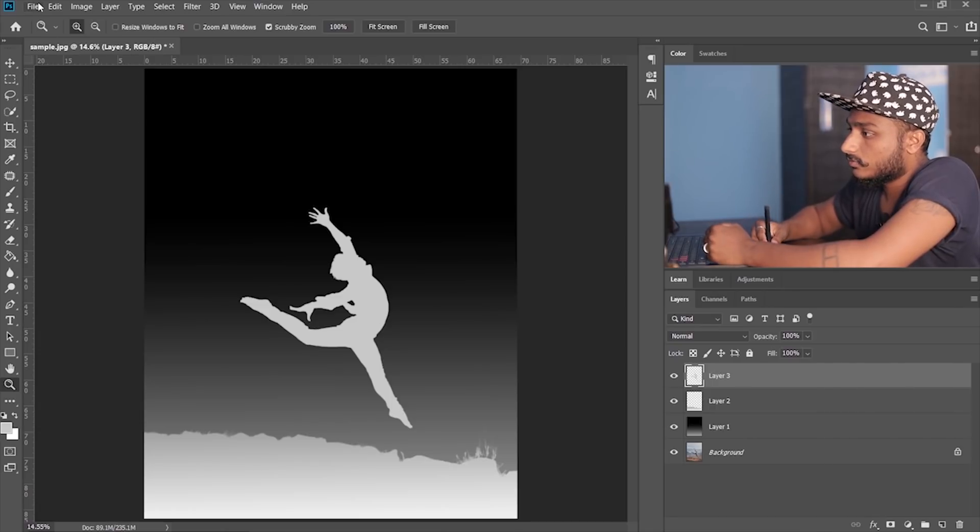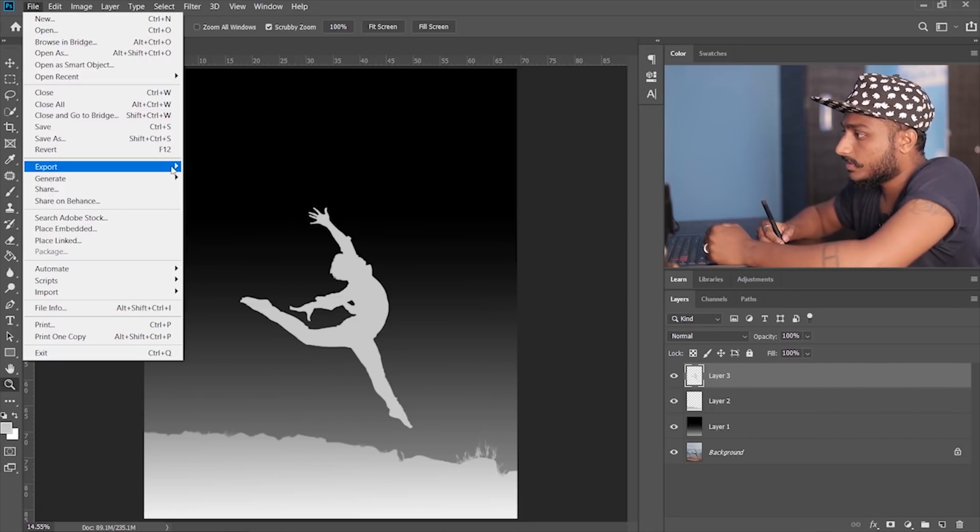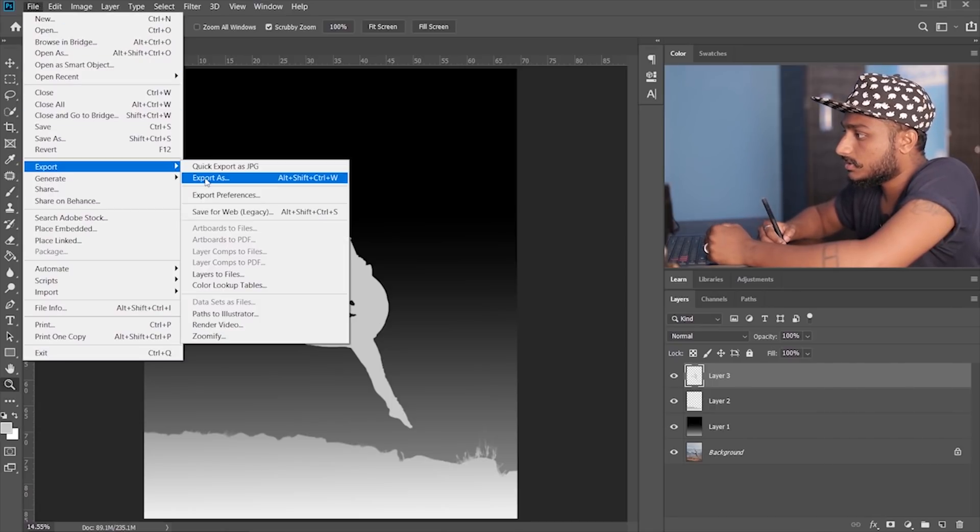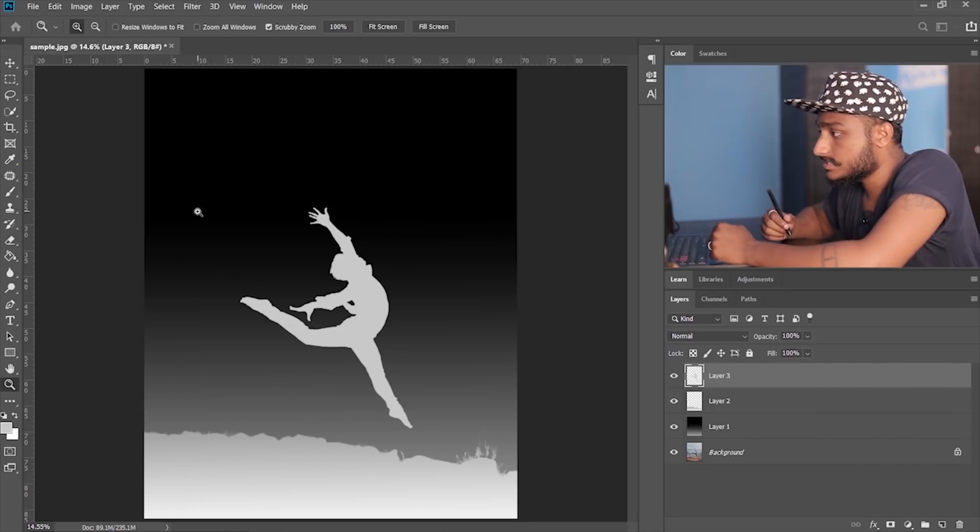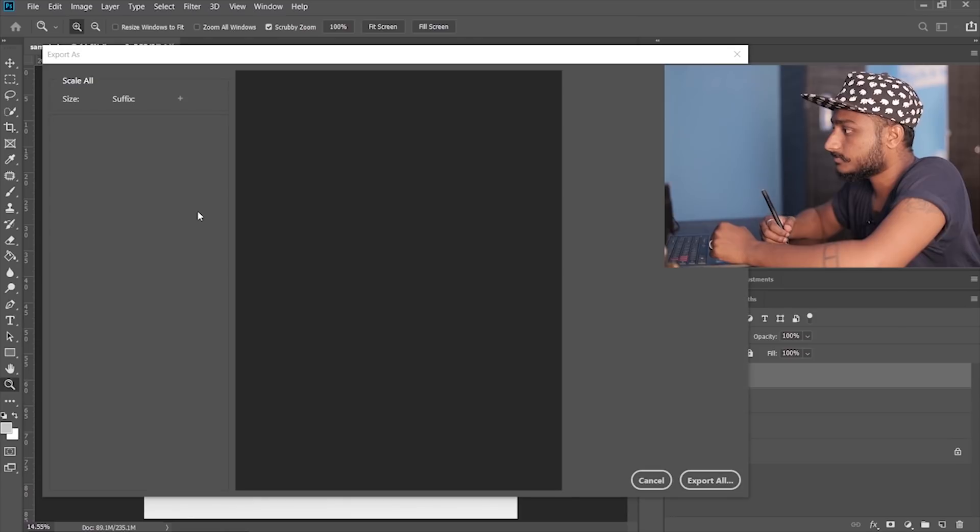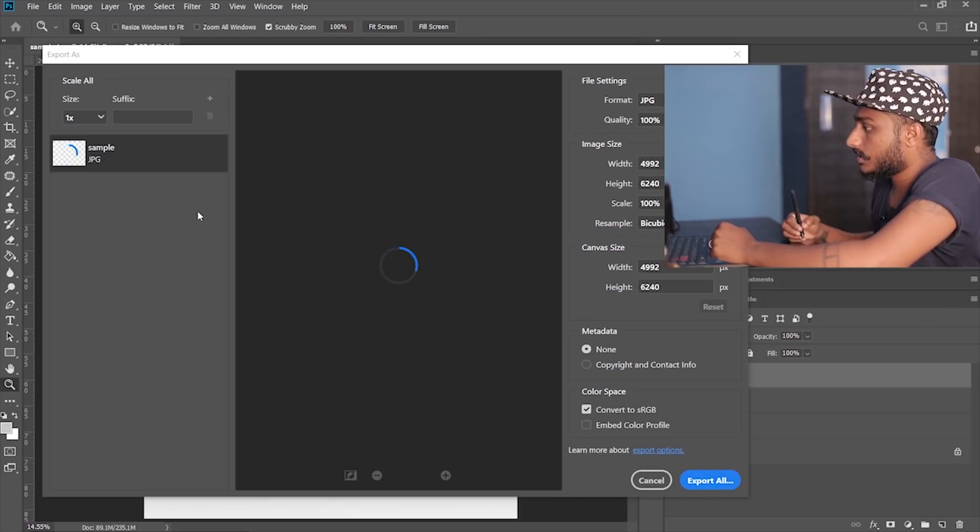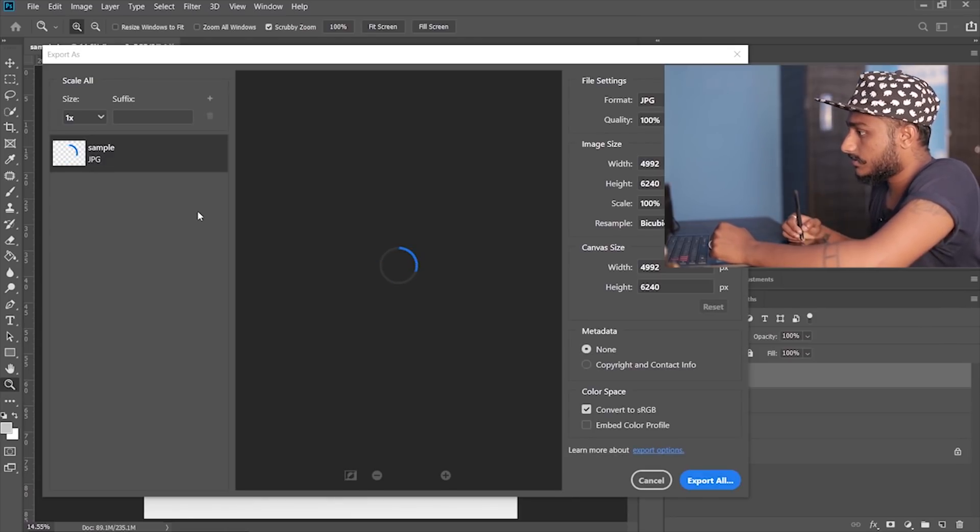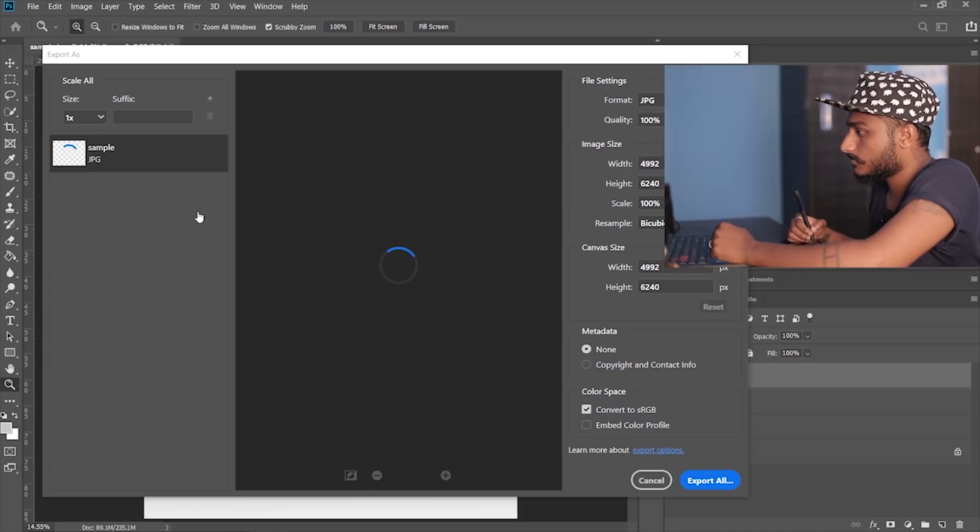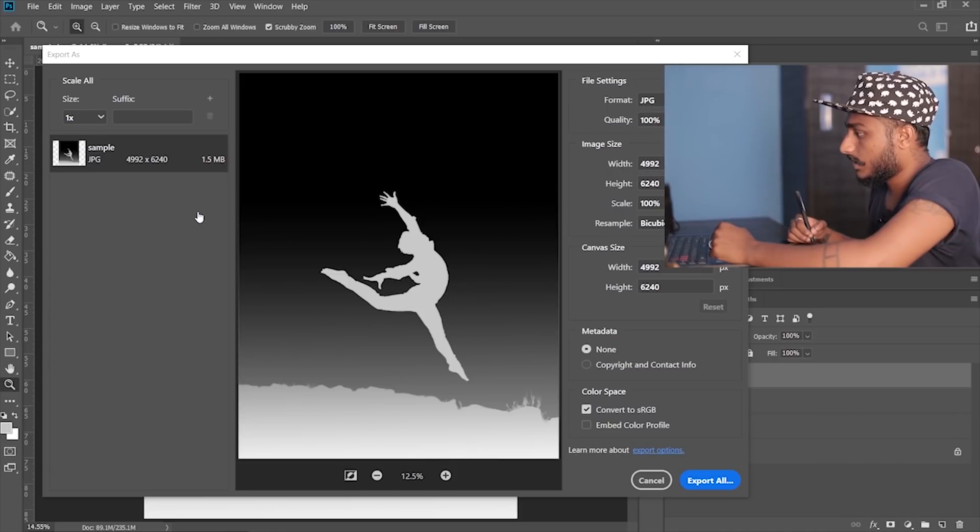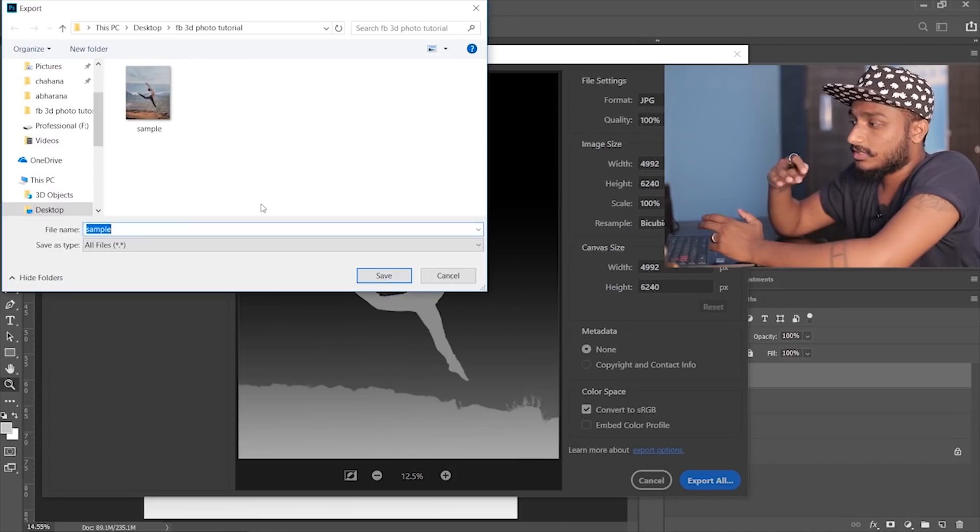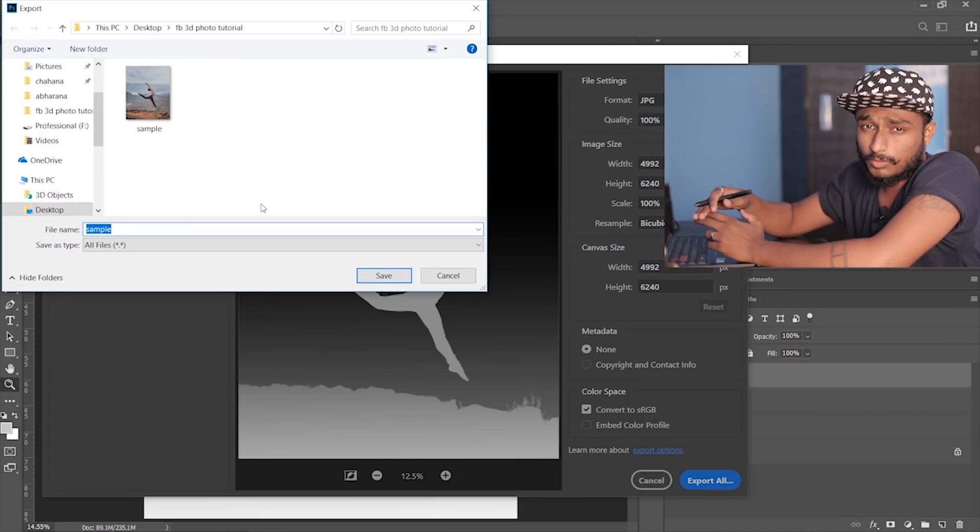We're gonna go to File, Export, Export As, and export all. If you don't do this properly, you're not gonna get the result.